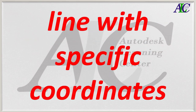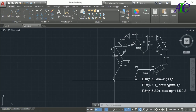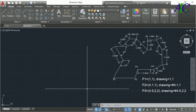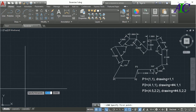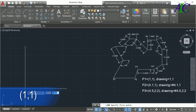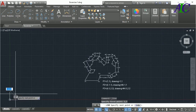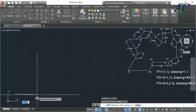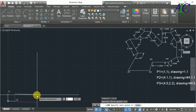Welcome to this tutorial. I'm going to show you how to draw a line with a specific combination. Select the line tool and just type 1, 1 for the next point. Press Shift+3, dash, then type 4, 5, 1 comma 1.